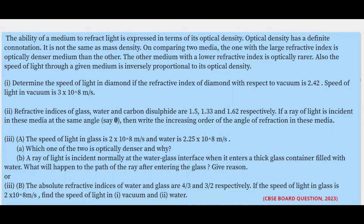Third question: the speed of light in glass is 2 × 10⁸ m/s and in water is 2.25 × 10⁸ m/s. Which one of the two is optically denser and why? A ray of light is incident normally at the water-glass interface when it enters a thick glass container filled with water — what will happen to the path of the ray? Fourth: the absolute refractive indices of water and glass are 4/3 and 3/2 respectively. If the speed of light in glass is 2 × 10⁸ m/s, find the speed of light in vacuum and in water.